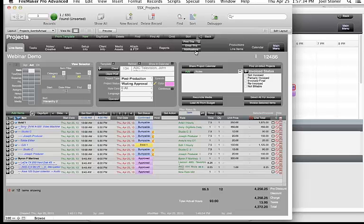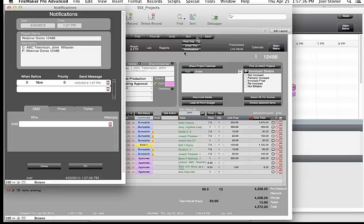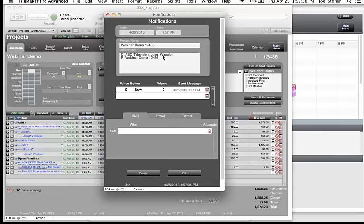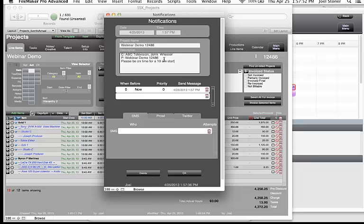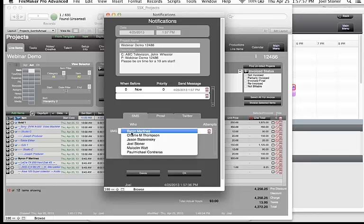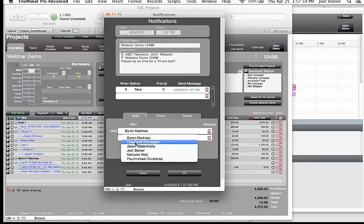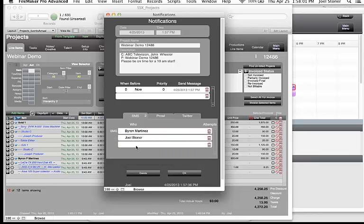There's also a notifications feature — hitting the Notifications button pre-fills a message with the client name, project name, project number, and a reminder like 'Please be on time for a 10 AM start.' This goes out as a text message to contacts that have an SMS account set up in the system.